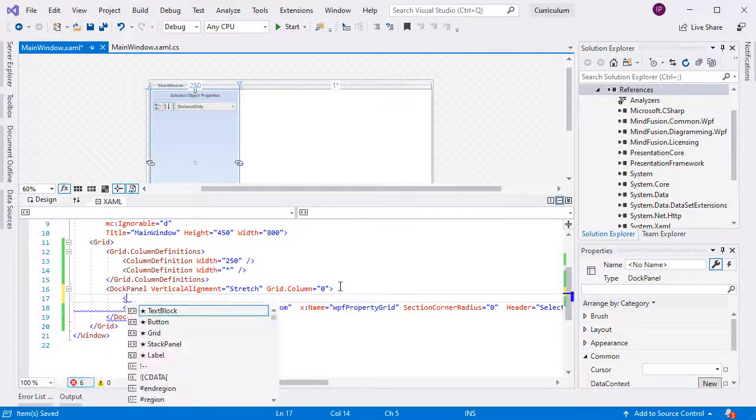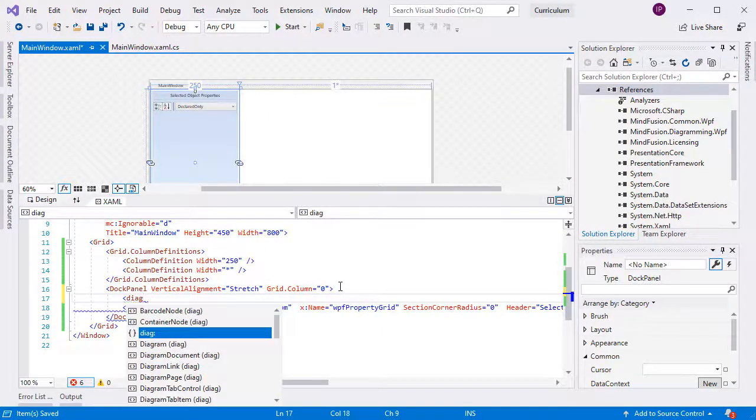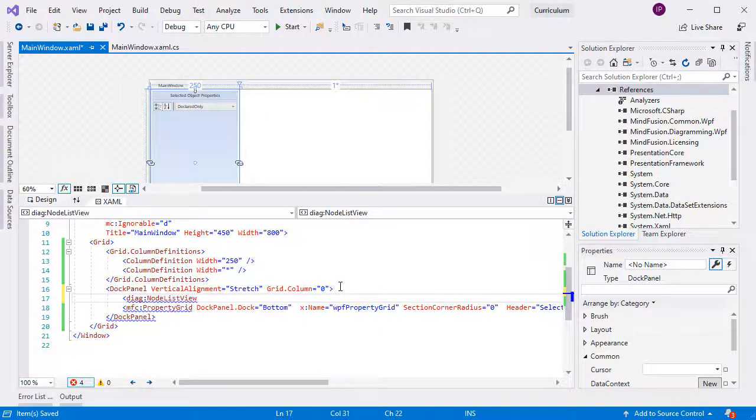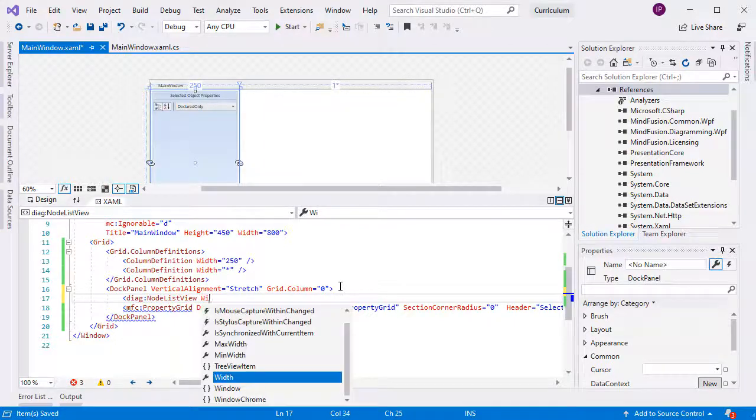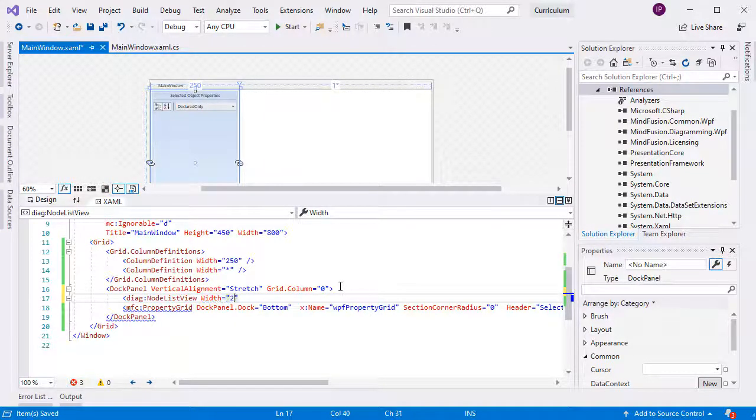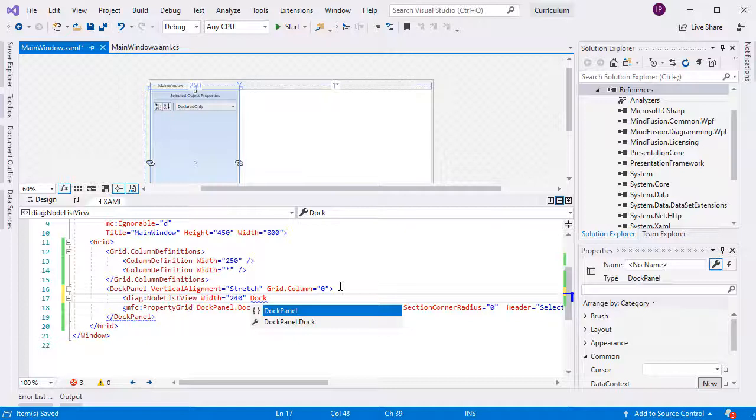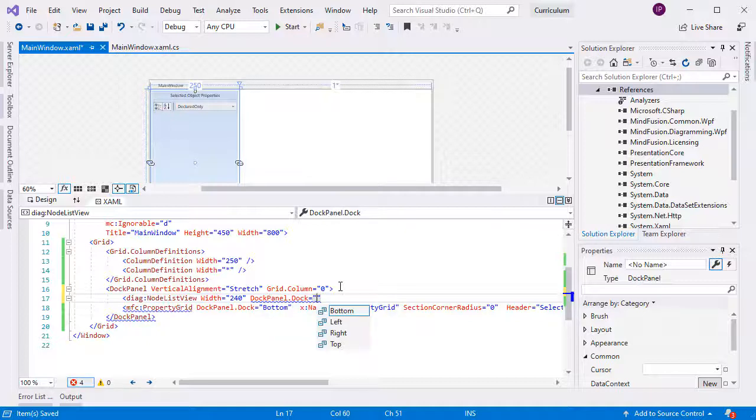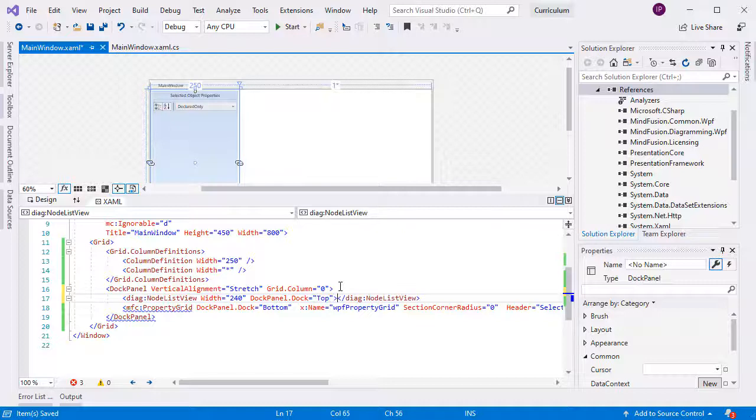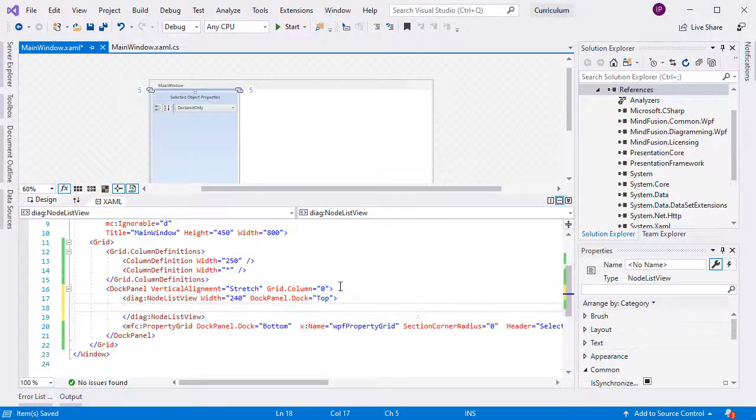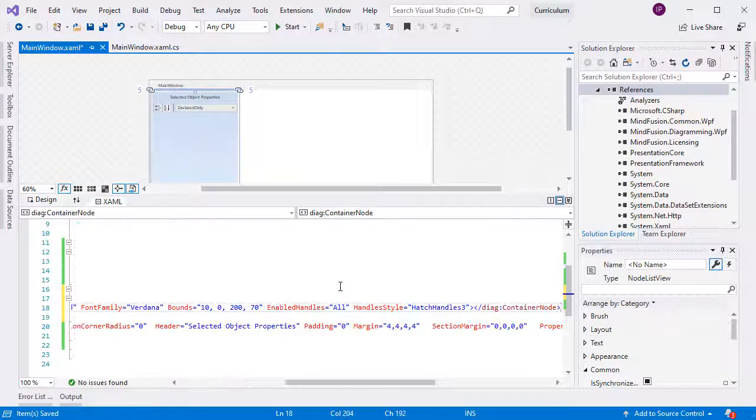Next, we create an instance of the node list view control, which is in the diagramming namespace. The node list view is a list with arbitrary type of diagram shapes, which can be dragged and dropped onto the diagram. We dock it to the top and make it 240 pixels wide.